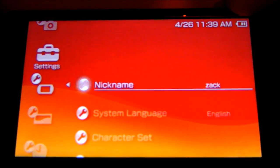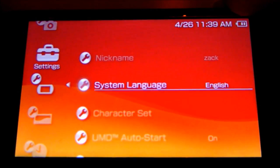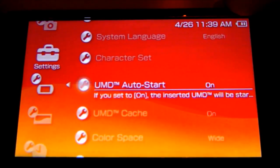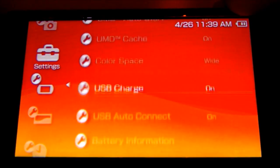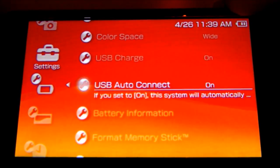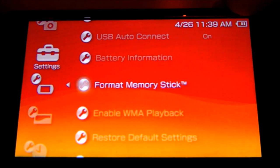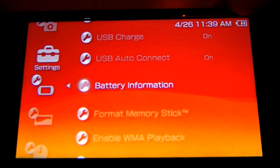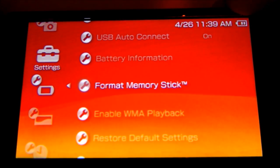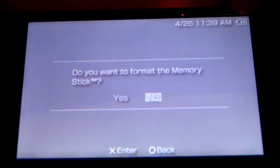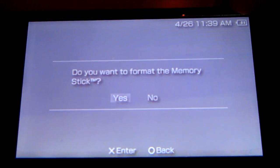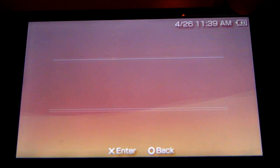You're going to start off up here. Go down to right below Battery Information. Format memory stick. Push yes.